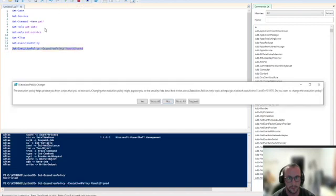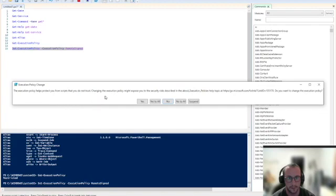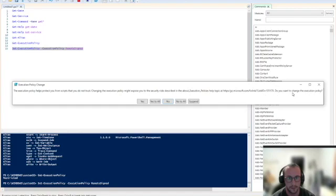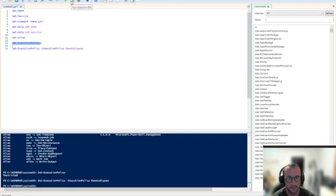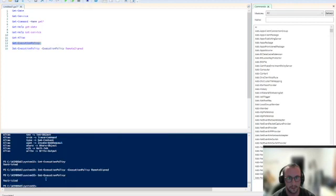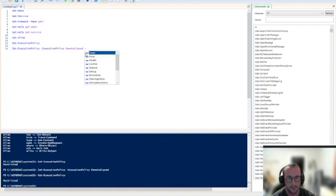This is a Microsoft recommendation. This is going to let you run scripts that you have written yourself or those that you have downloaded from trusted developers or trusted scripters. So here we're going to run this command. Now we're going to get this window here that basically says the execution policy helps protect you from scripts that you do not trust. Changing the execution policy might expose you to the security risk described in the about execution policies help topic at this link. Do you want to change the execution policy?